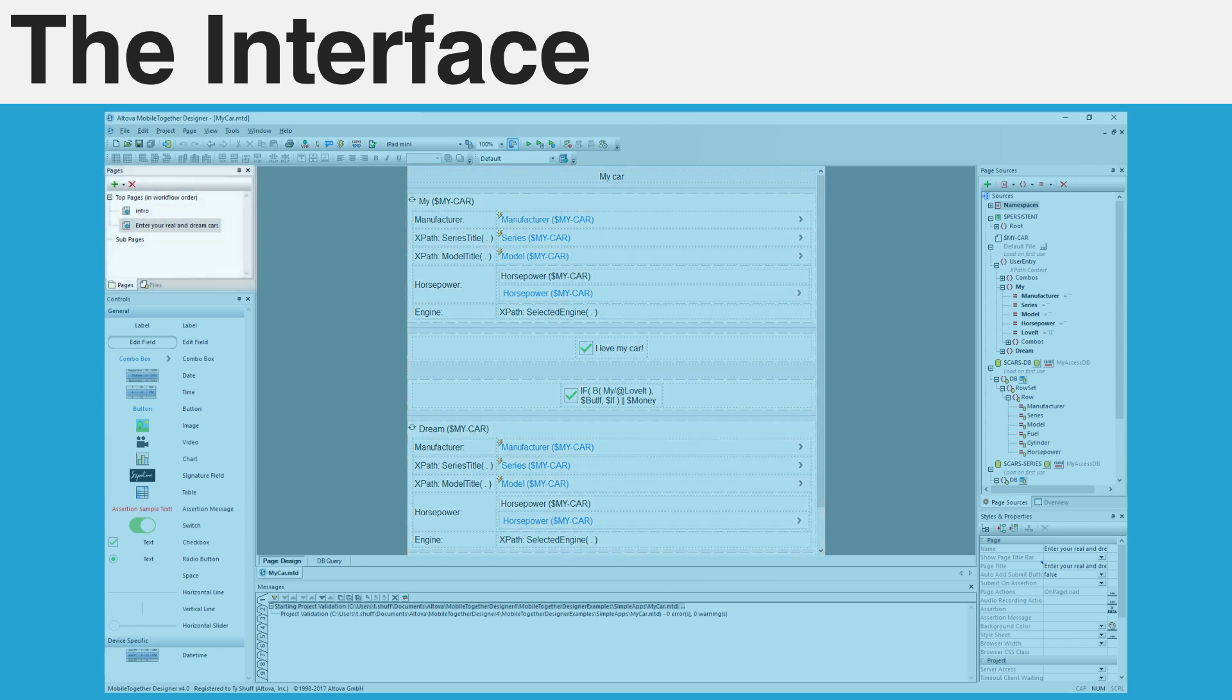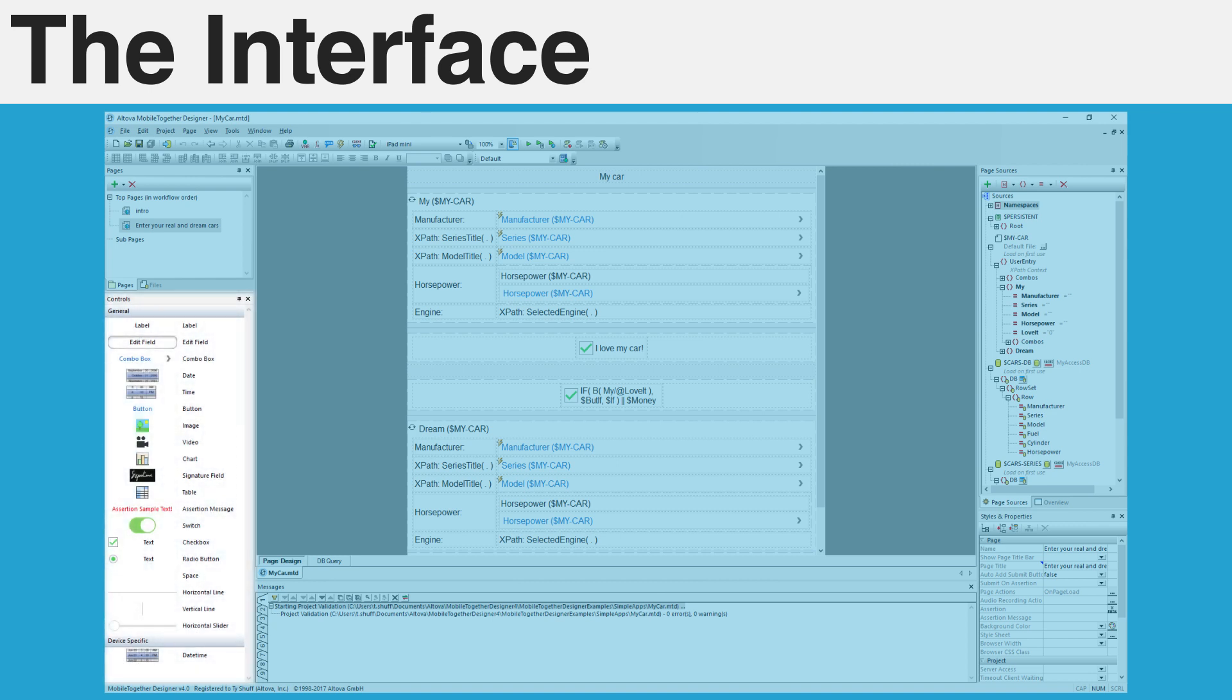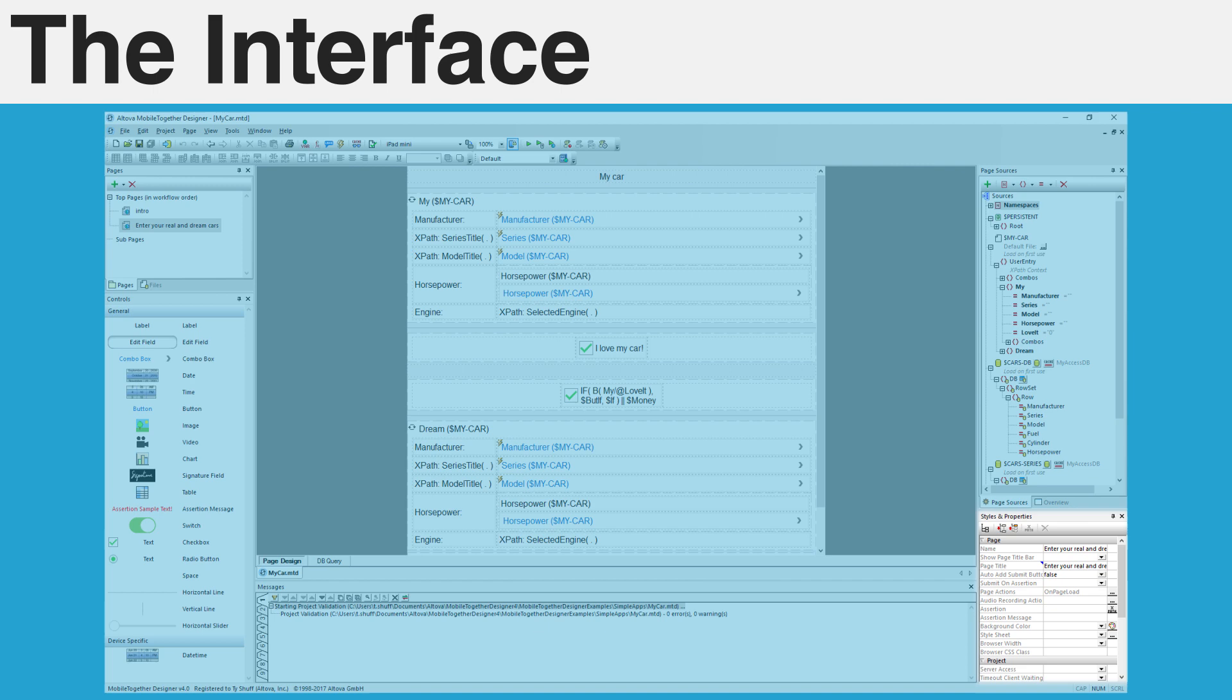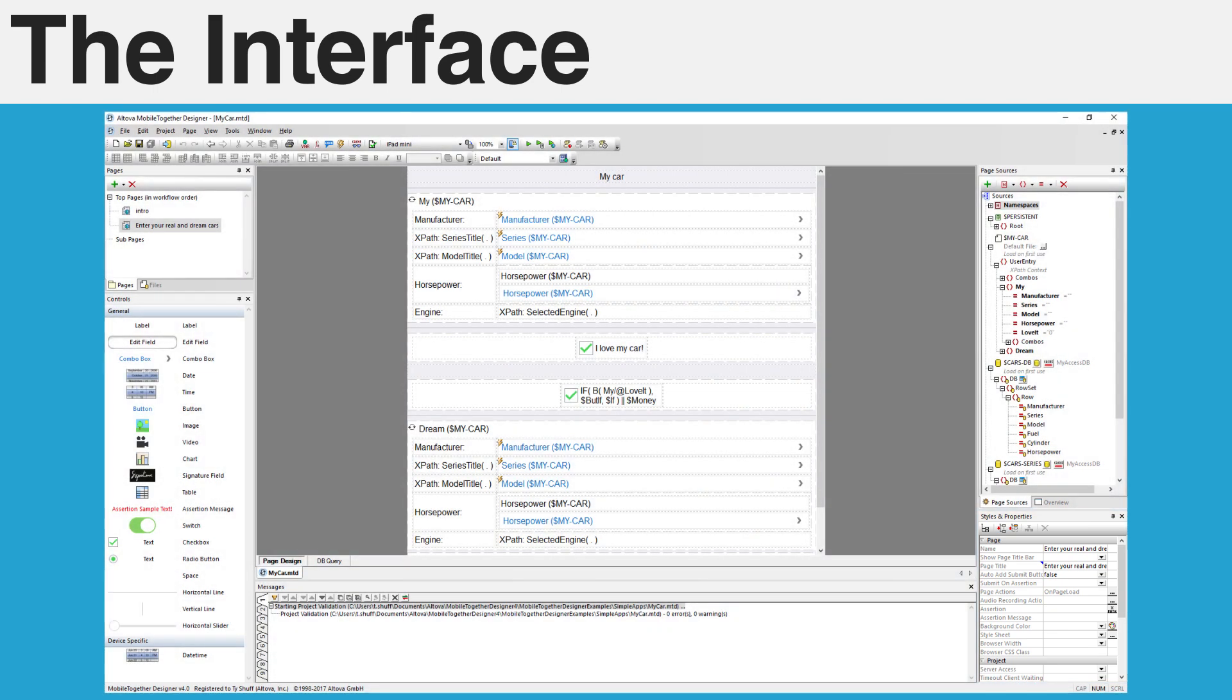The pages pane on the left side consists of all pages and subpages in a tree form that currently make up your application. Below the pages pane is the controls pane. All controls that are available to be placed in the design view show up here and can be easily dragged out to the main workspace. All of the data sources that the current page can access are listed on the right side of Designer in the page sources pane. This pane allows you to quickly add, remove, edit, and access data from SQL, XML and JSON trees, API, and more. Finally, the properties pane allows for manipulation of the currently selected control, table, page, or project.